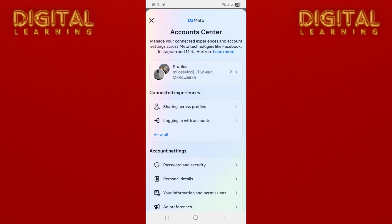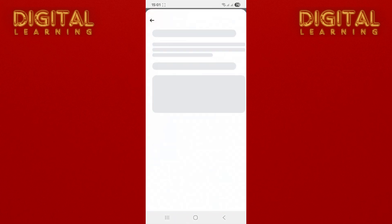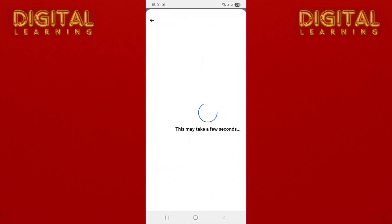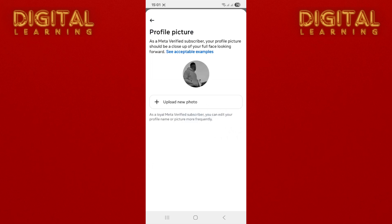Now it will send you to a profile page with many options. Click on the third option called Profile Picture and set the picture that you like. Remember, the image won't change immediately — it takes time for Instagram to re-verify the photo. It will take a few hours, and after that you will receive a notification that your profile picture has been successfully changed.